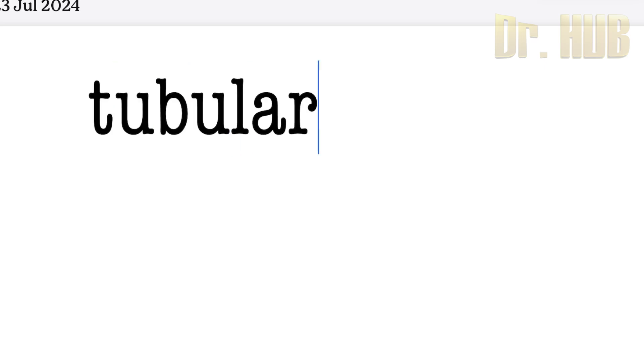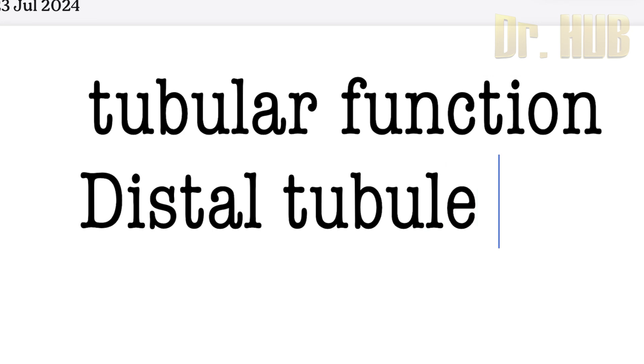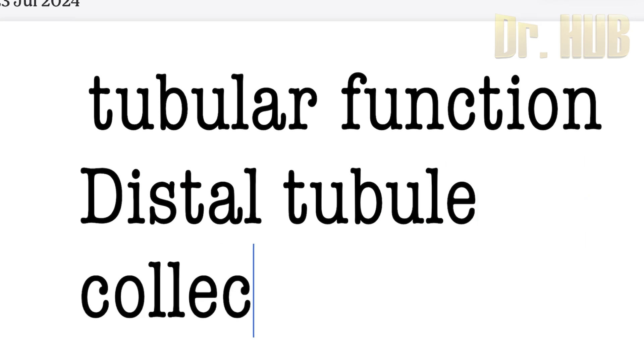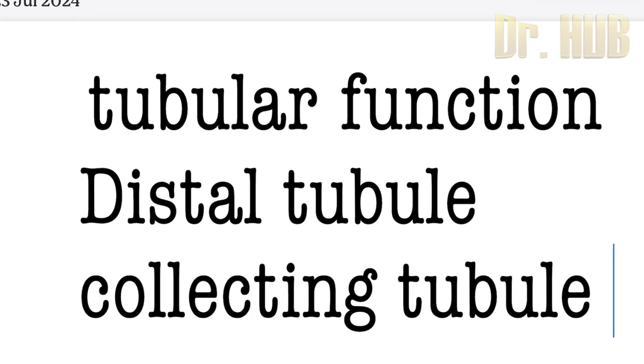We are continuing the tubular functions and in that we are going to look at the distal tubule as well as the collecting tubule as well as the duct.